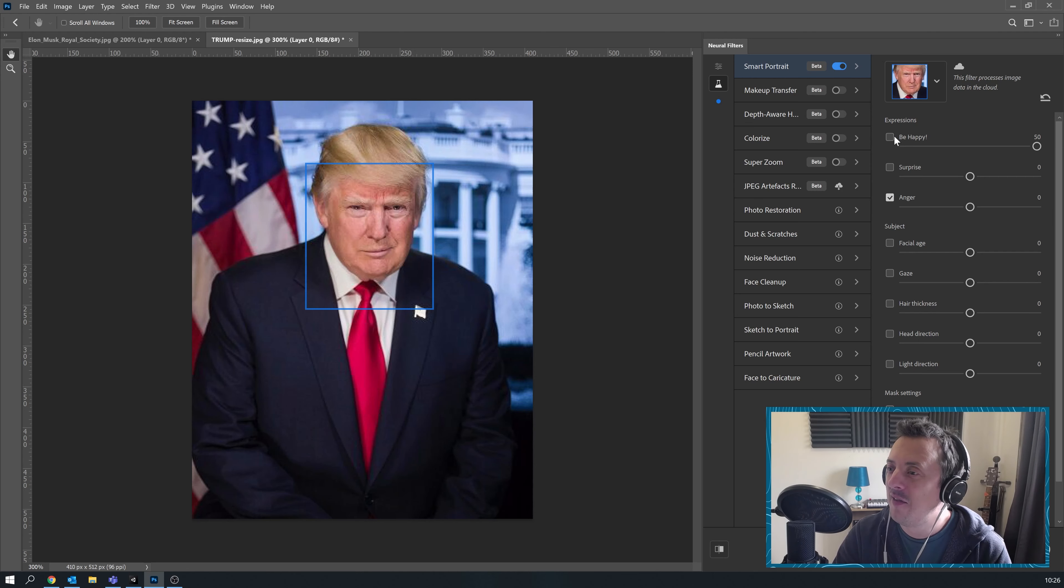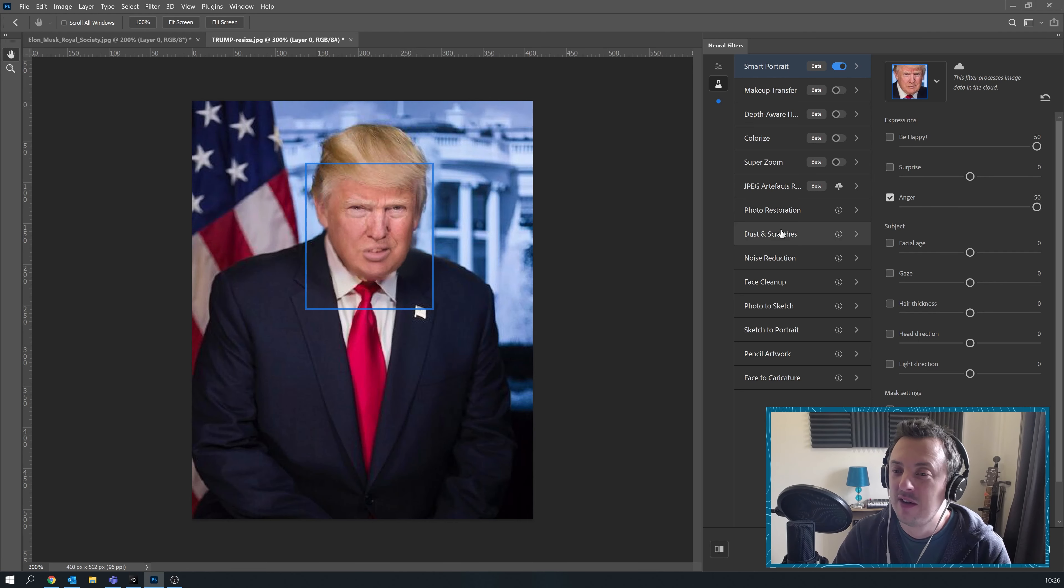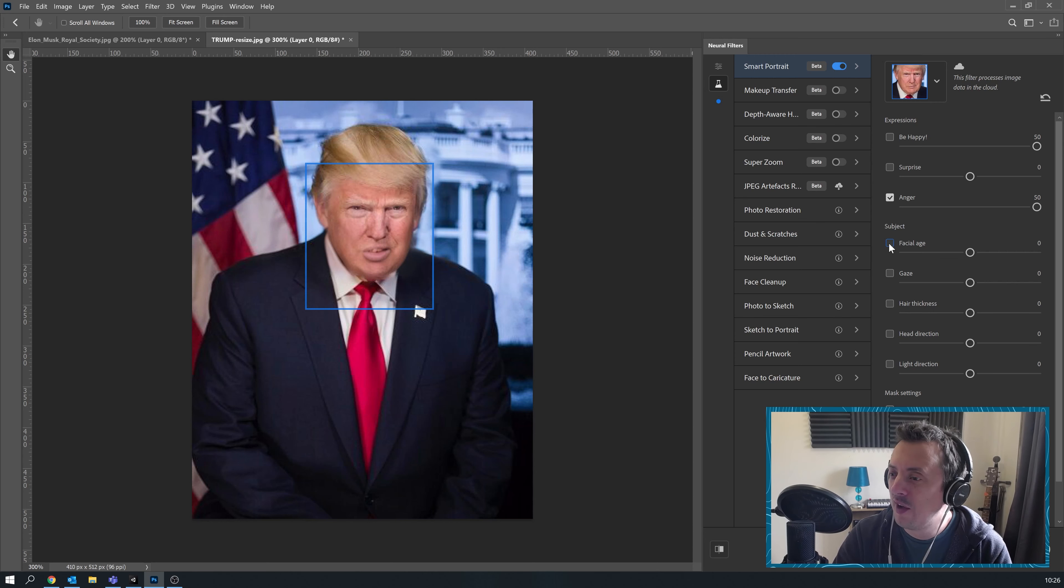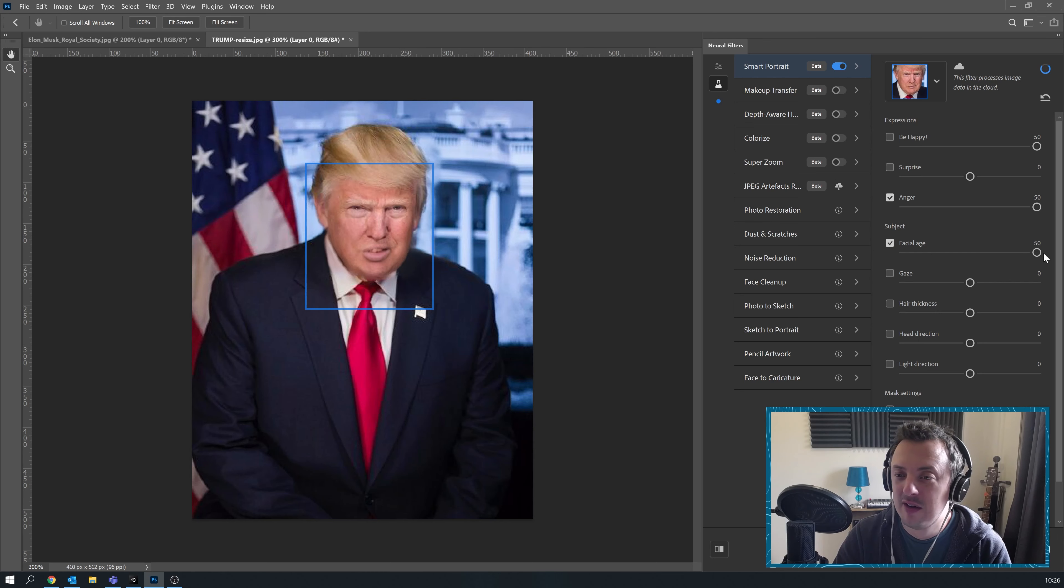And then if he loses he's going to be super angry. What a scowl. And let's go for old angry. Whoa.